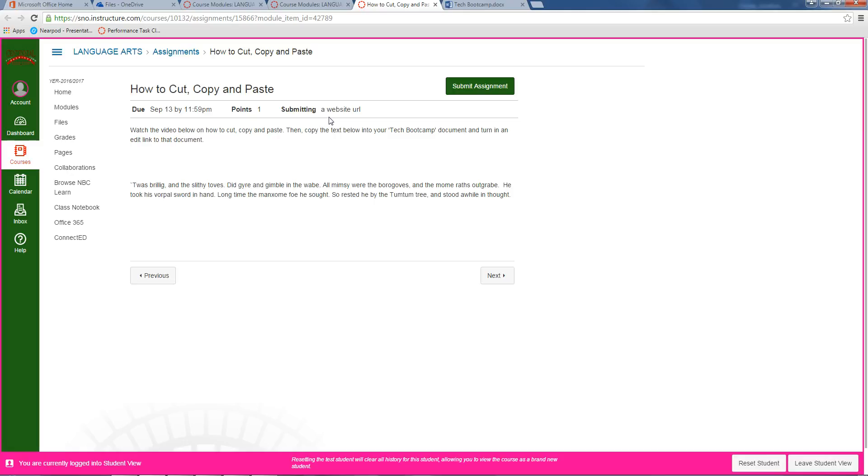The idea of cut, copy, and paste is if you have something in your computer - it could be a file, it could be some text, it could be anything - and you want to put it somewhere else, you use cut, copy, and paste.